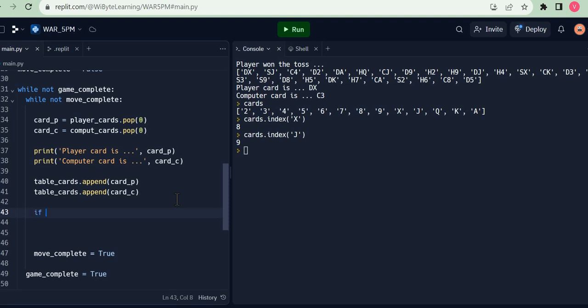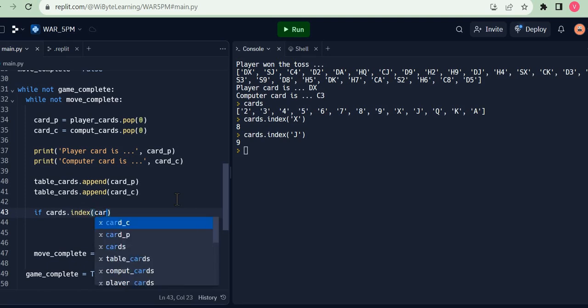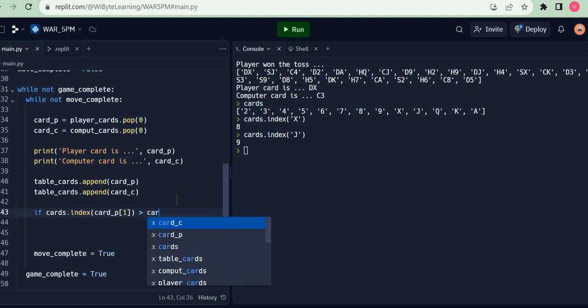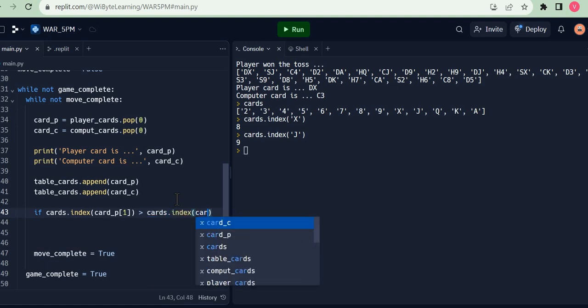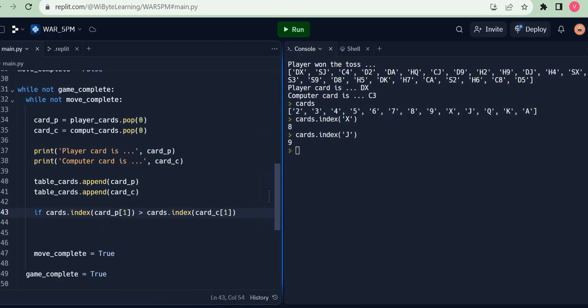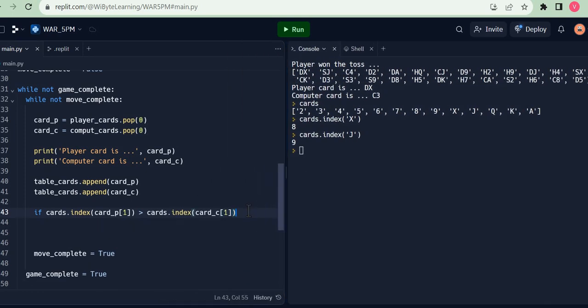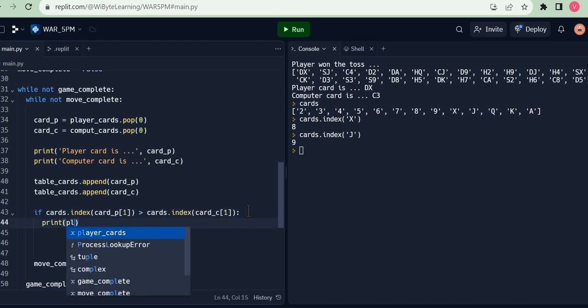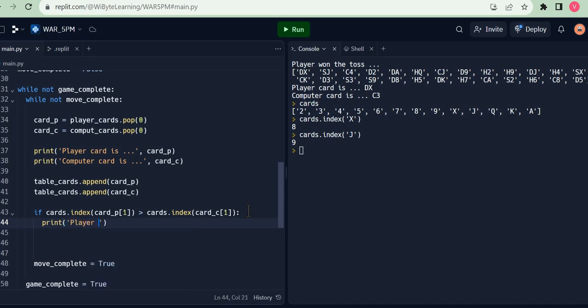So remember, I basically add both of these to my table cards. Both the cards here. Now I make a check. I say, look, if cards.index card P1. Remember, I'm looking at index 1 because I'm interested in only the number, not the suit itself. Right? So if this is more than cards.index card C1, which means the player has won the particular round. So if this happens, then we say, look, we print this, say player wins.